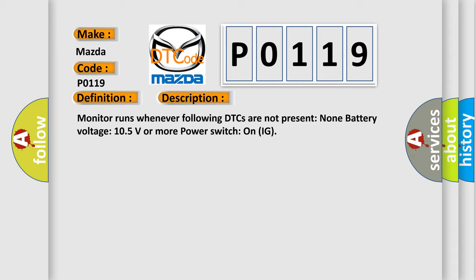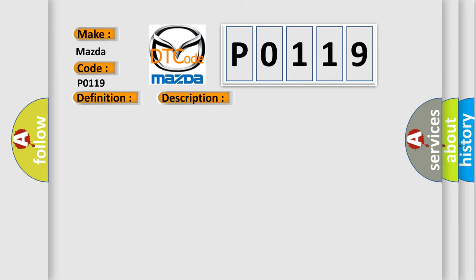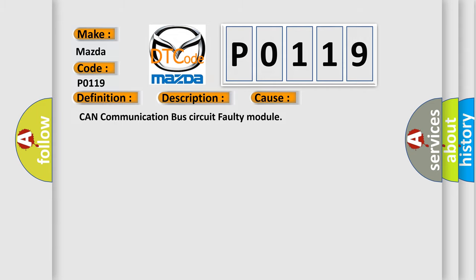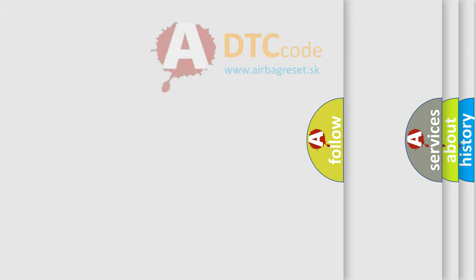This diagnostic error occurs most often in these cases: CAN communication bus circuit faulty module. The Airbag Reset website aims to provide information in 52 languages.